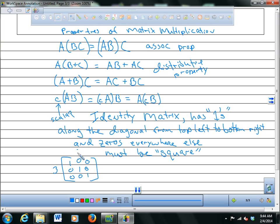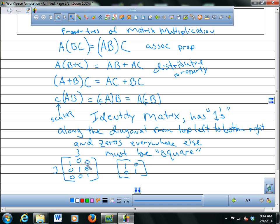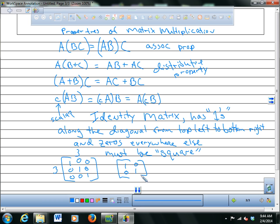A 2 by 2 identity matrix is just 1, 0 / 0, 1. If you had a 4 by 4, you'd have ones going down the diagonal. What's cool about the identity matrix is if you multiply it by a matching matrix, you end up with the same matrix.